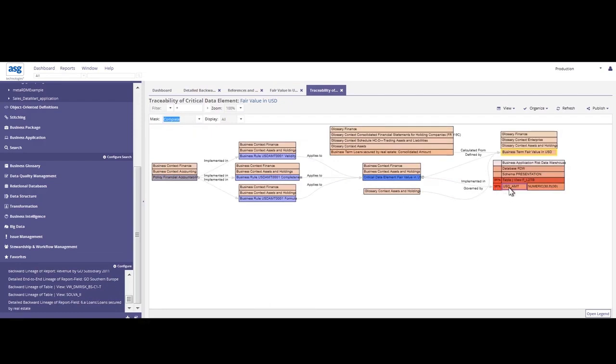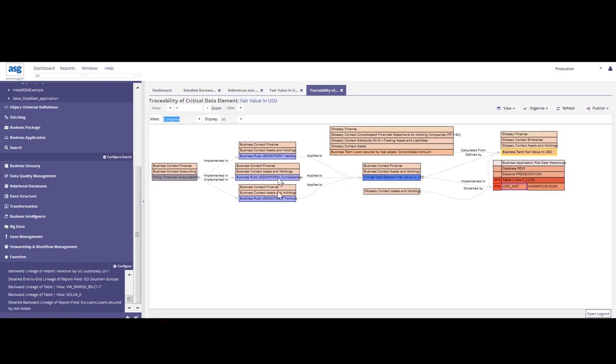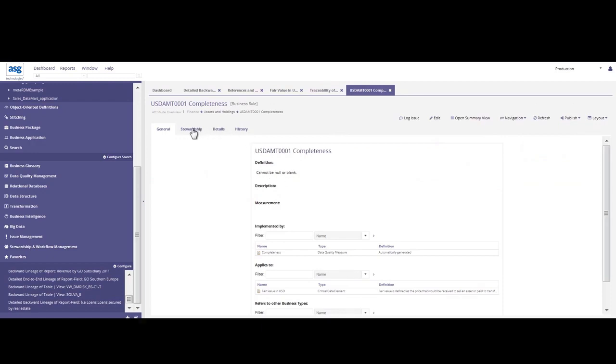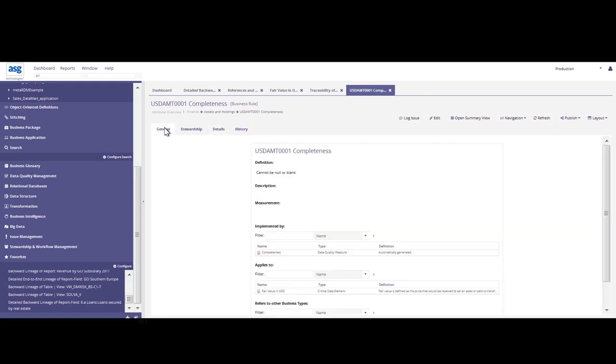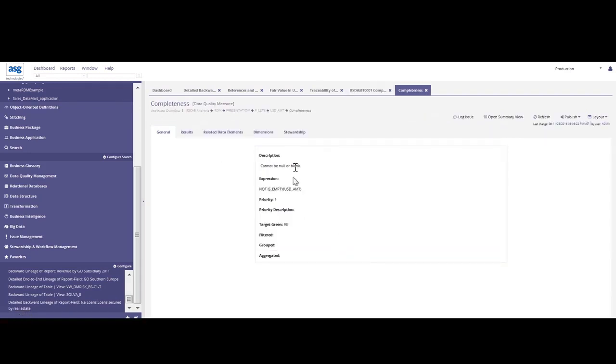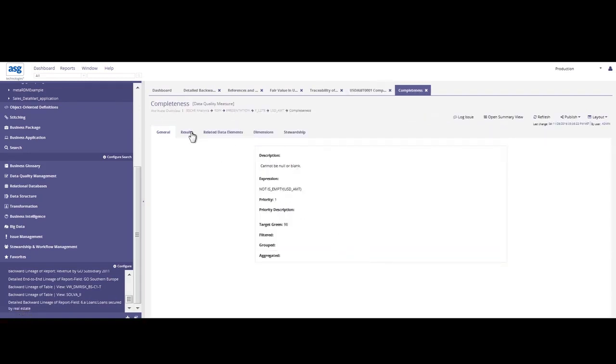So here we see that that critical data element, fair value, has several different business rules and a policy defined for that critical data element. And to get a good understanding from a quality standpoint, I can double click on completeness. Here it tells me that it cannot be null or blank. I can go into who are the stewards for this particular business rule, the history and the details. And I'm going to go into the actual measure that was taken for completeness and look at the results.